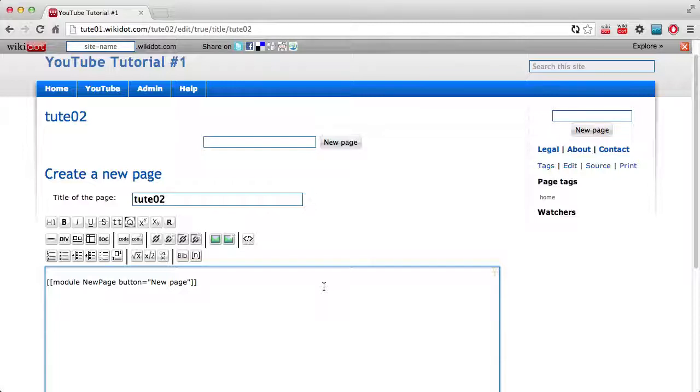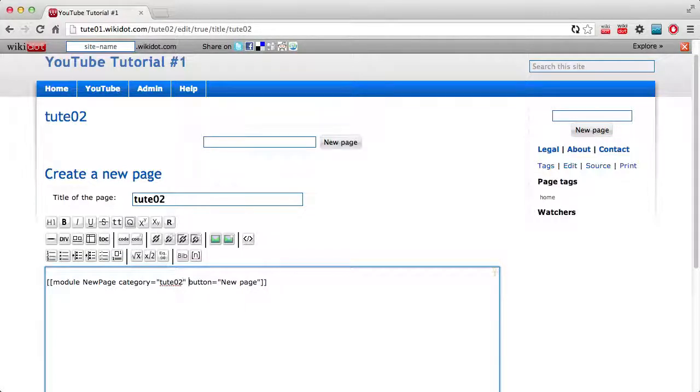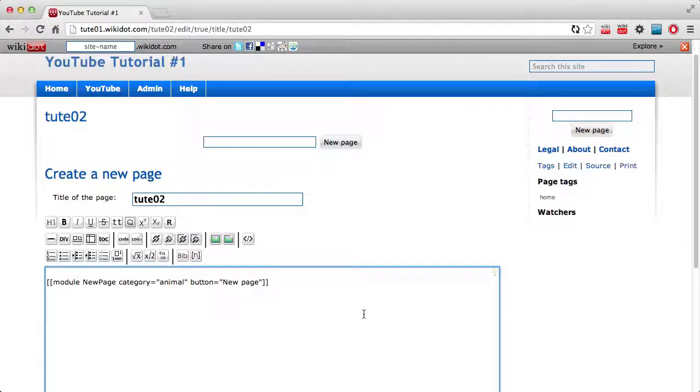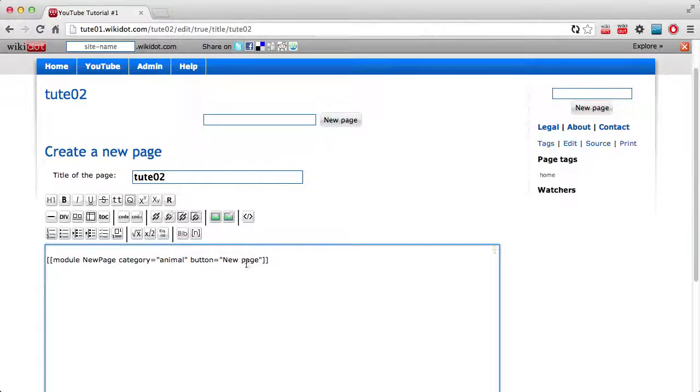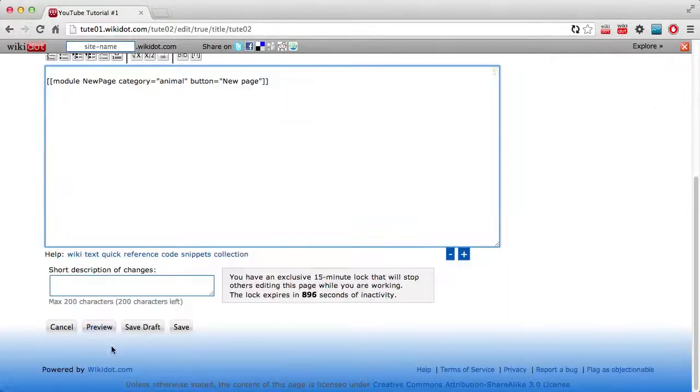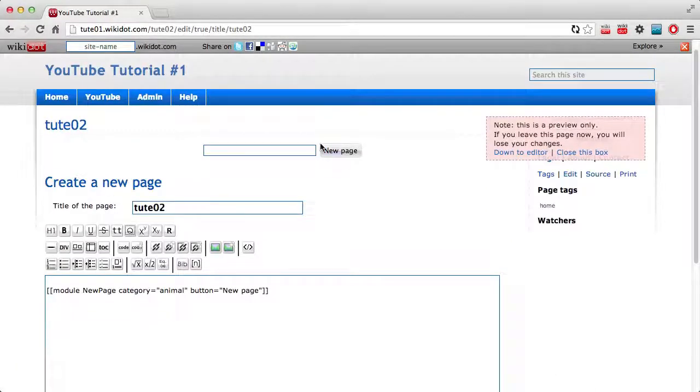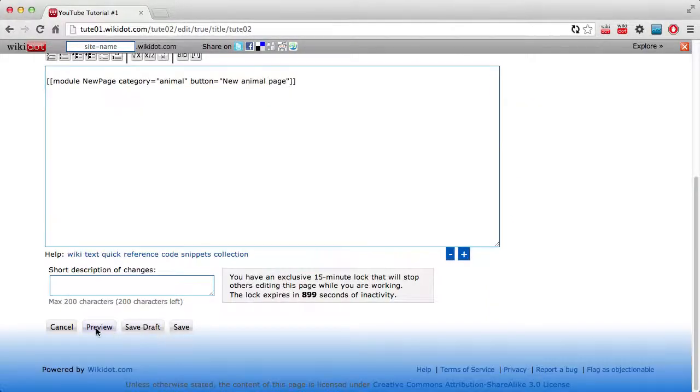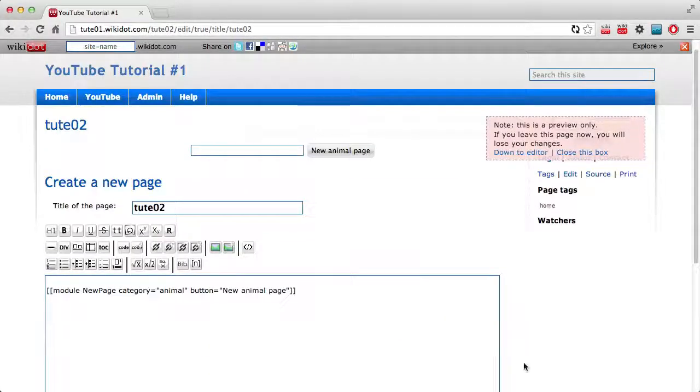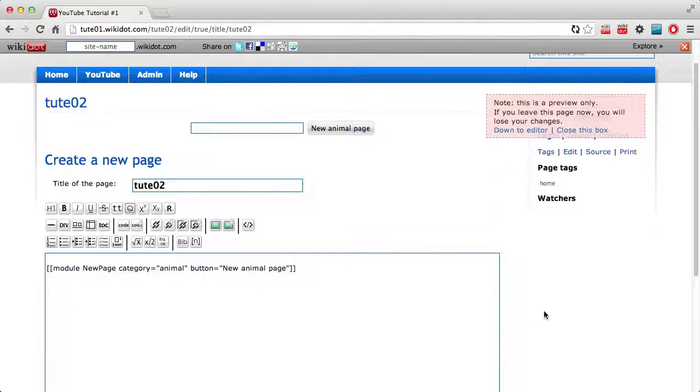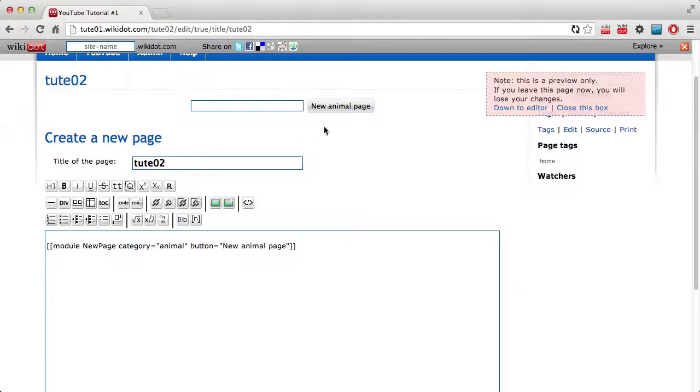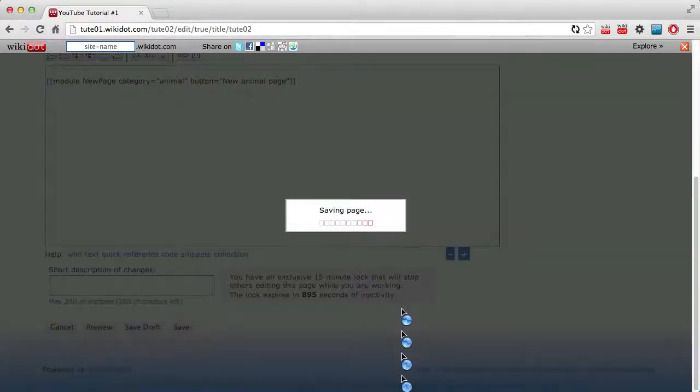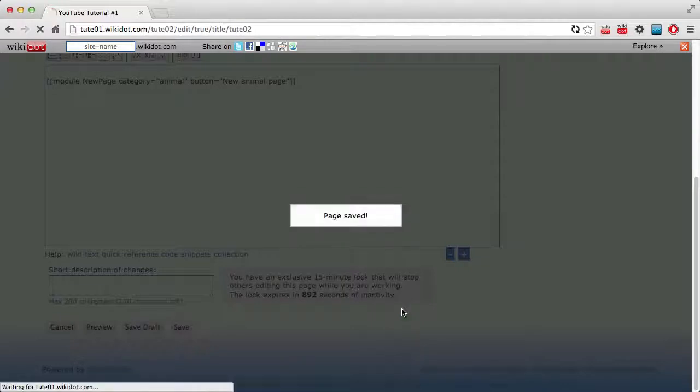So I'm just going to create a category called animal category. Now if I show you the preview you cannot see any digital difference. So what I'm just going to do here is new animal page just so that it reminds me exactly what it's for. Now once I'm happy with that I can save the page.